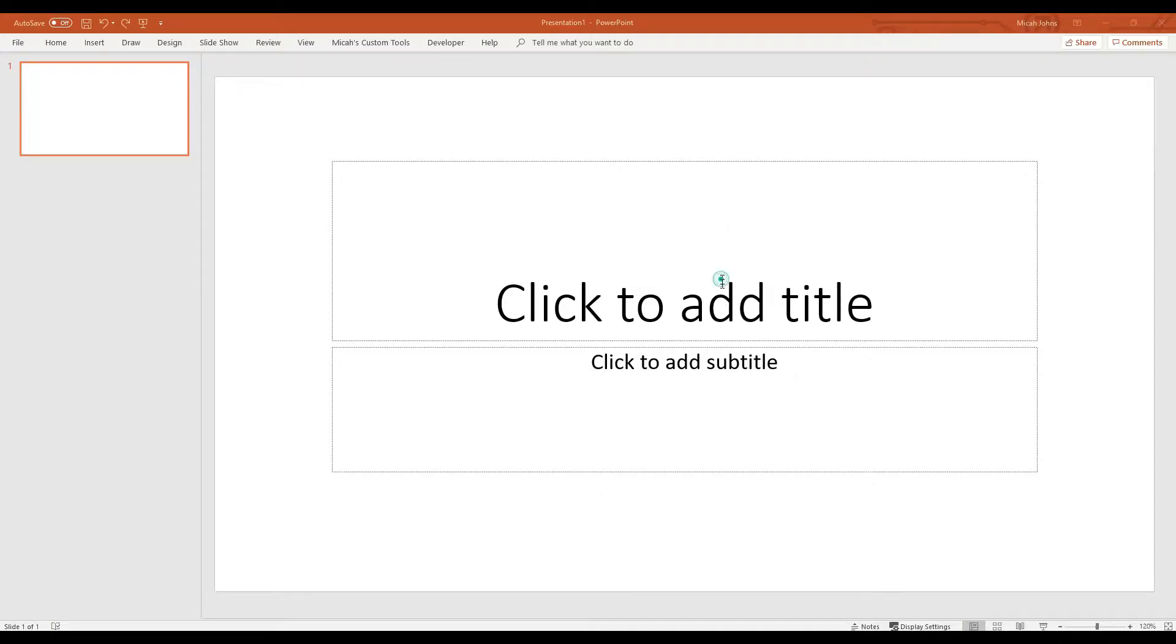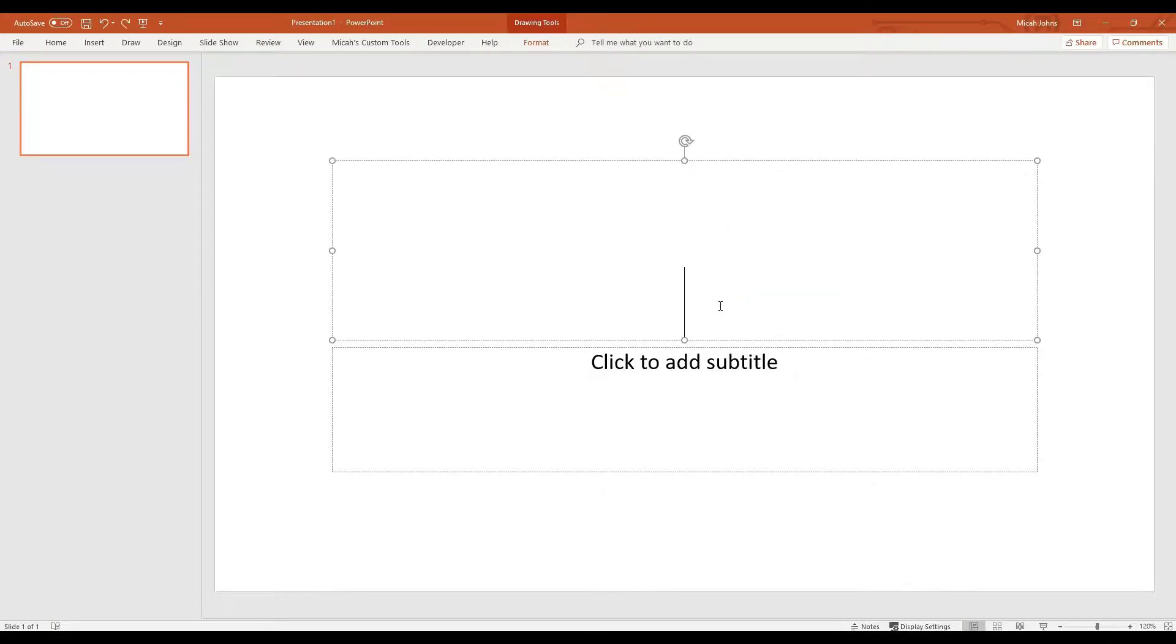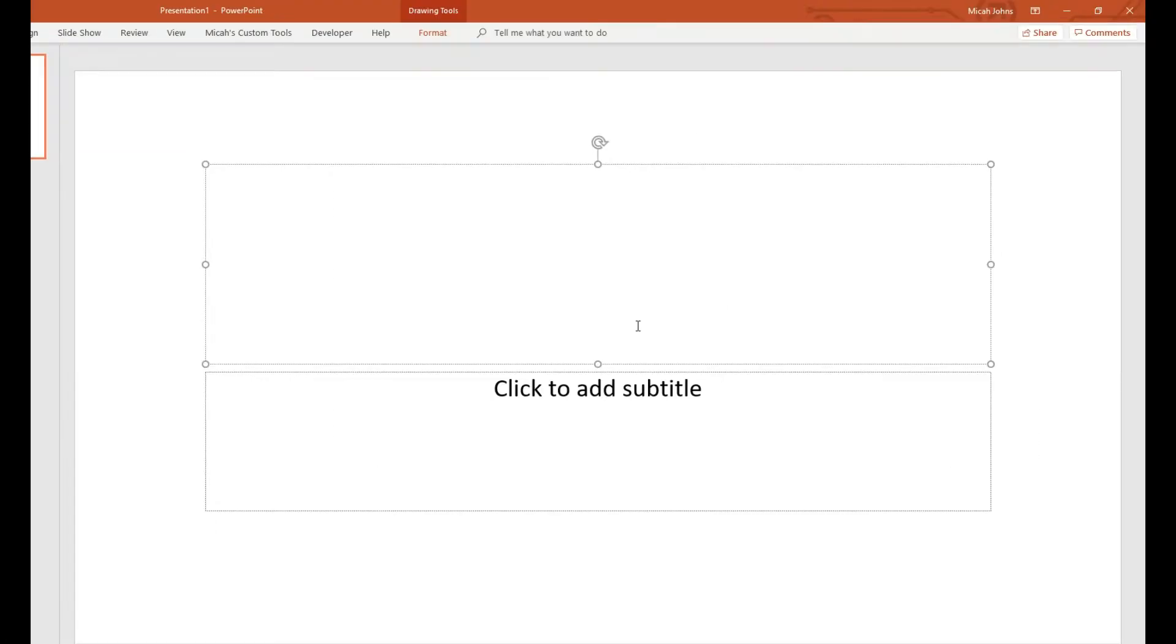In this video, I'm going to show you how to use the Design Ideas tab inside of PowerPoint. It basically initiates whenever you want to make a cool design for your slides.